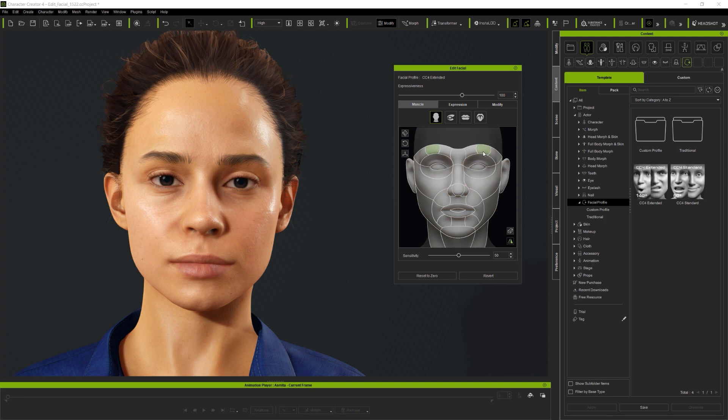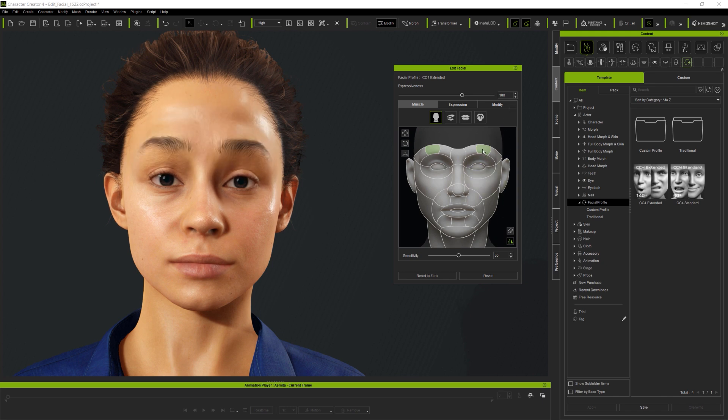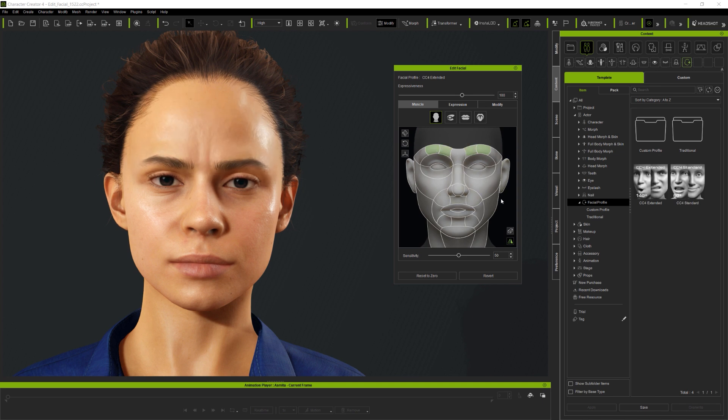Next, choose Symmetrical selection to select both sides of the face at once. This will save a lot of time when building up expressions. And of course, you can always zero a particular part by left-double-clicking on it. And to use multiple controls at once, simply add more selections.